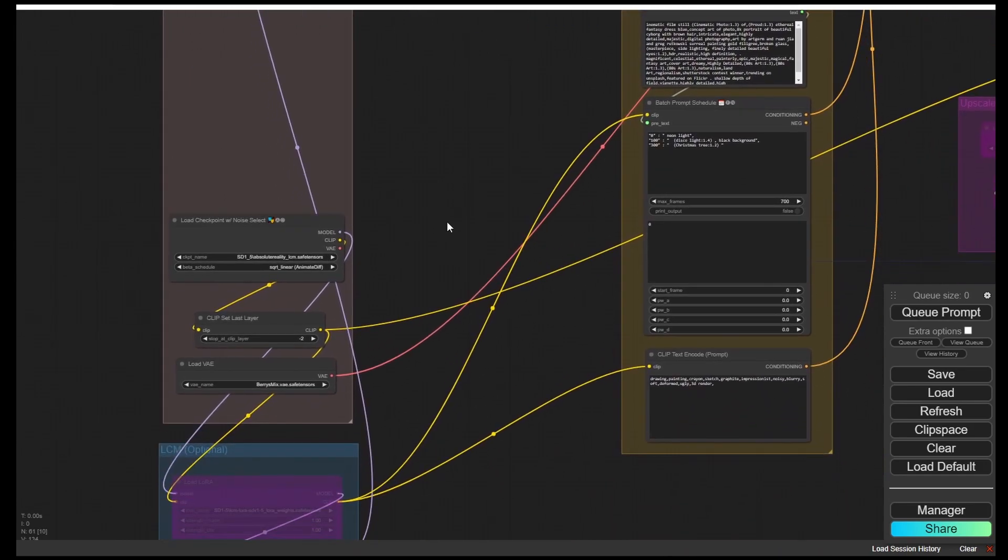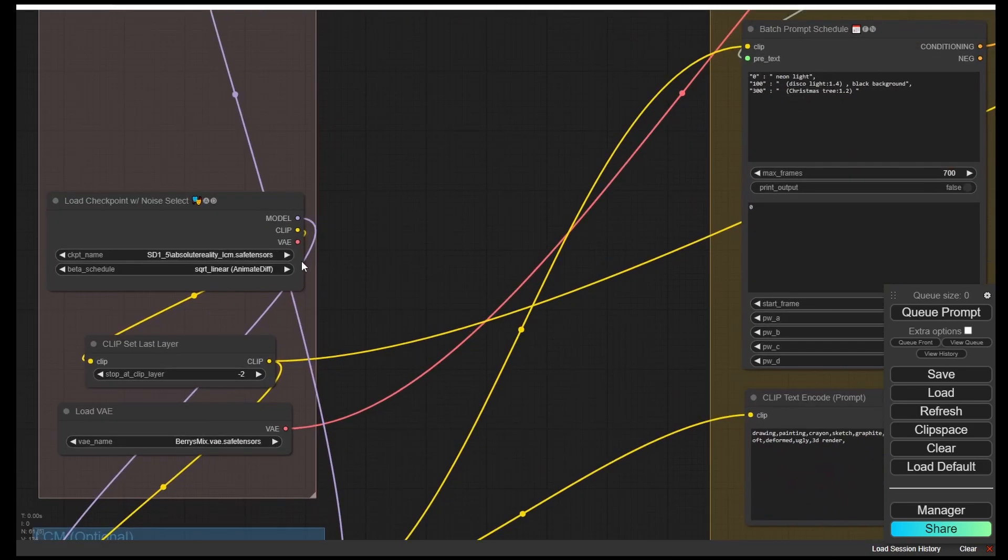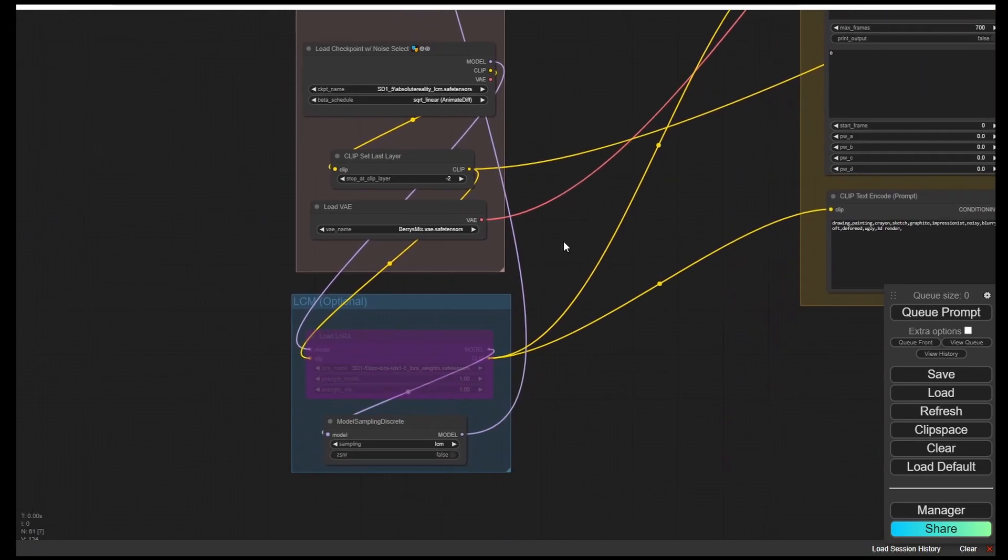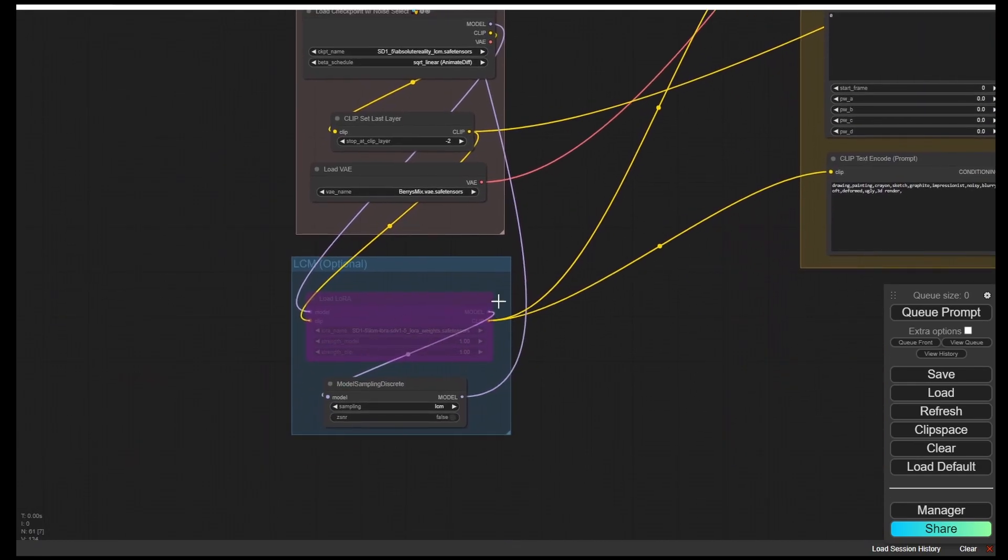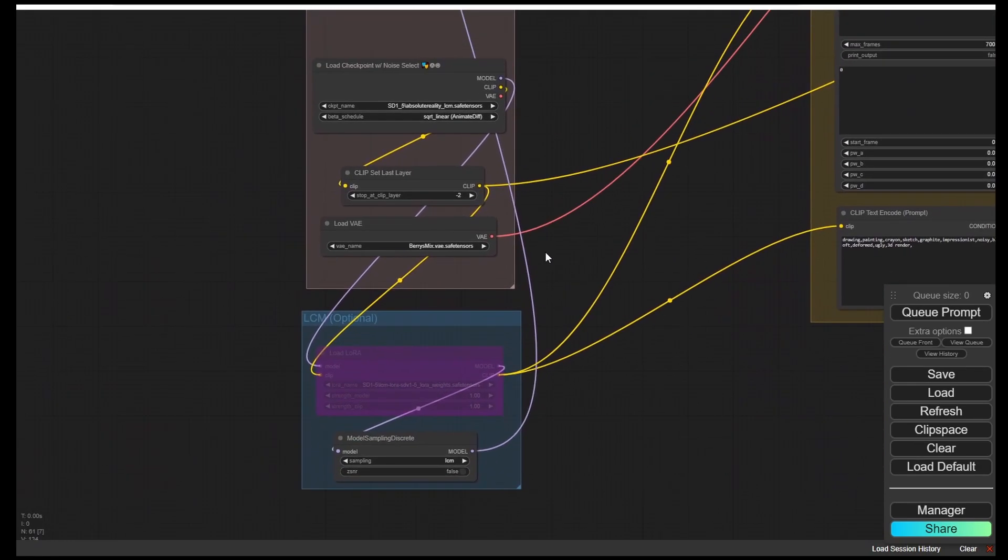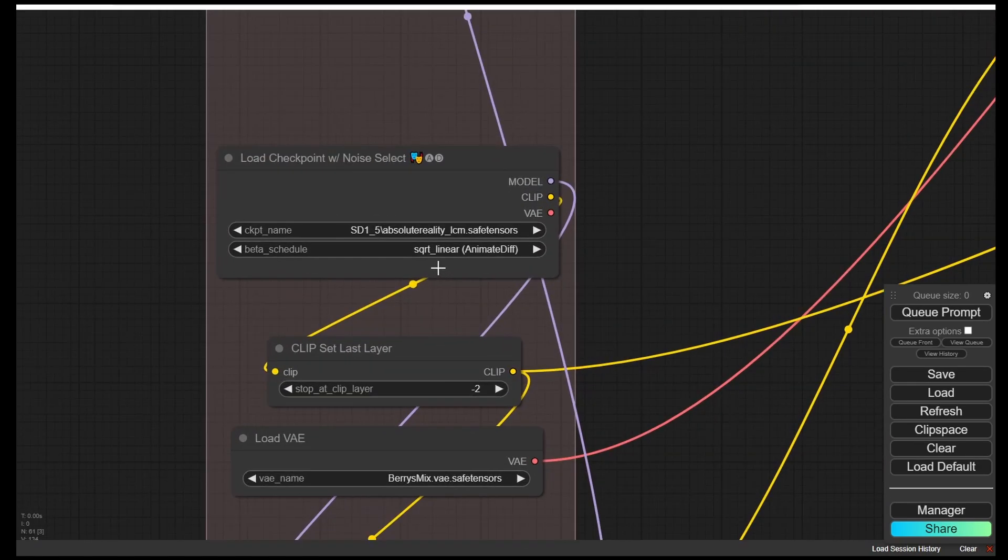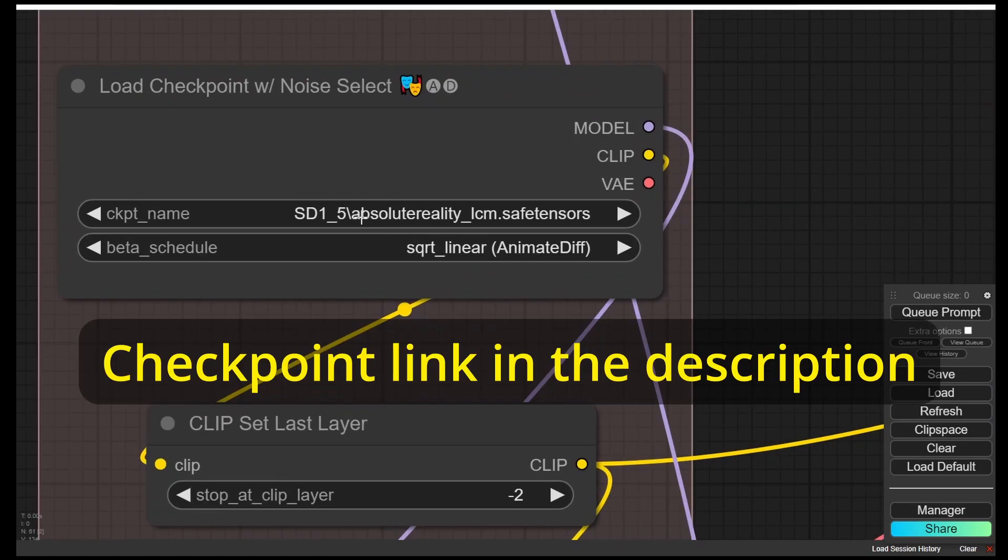Here I am using the Absolute Reality LCM. This checkpoint model was just recently released after the LCM Lawrence model. The checkpoint links will be provided in the description below, and then we're going to explore our new features.